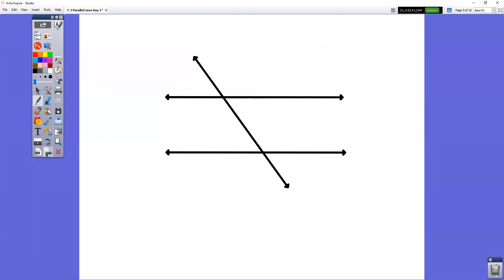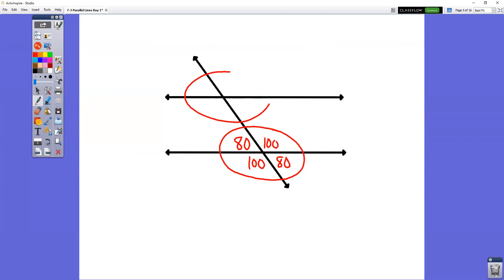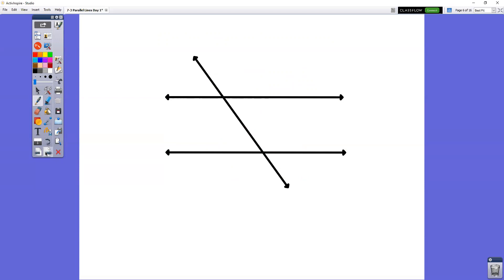Let me give you another one. Let's say that this angle is 80. If this angle is 80, the one next to it has to be 100, because when they're right next to each other they're supplementary and add up to 180. This one has to be 100, and this one is 80 because of supplementary or vertical angles. The bottom half set is the same exact pattern as the upper half set.